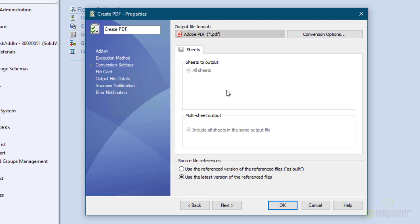Click on Conversion Settings. This is where you can specify Adobe PDF — in PDM Standard that's the only option, so it is grayed out. For Source File References, you have the choice to use the referenced version of the reference files, also known as as-built. Do be careful with that one because the reference version updates when an assembly or drawing is checked in. If you've made changes to a subcomponent and haven't checked in the assembly that references it, these reference versions get out of date very quickly. The preferred method is to use the latest version of the referenced files, which is what I have chosen here.